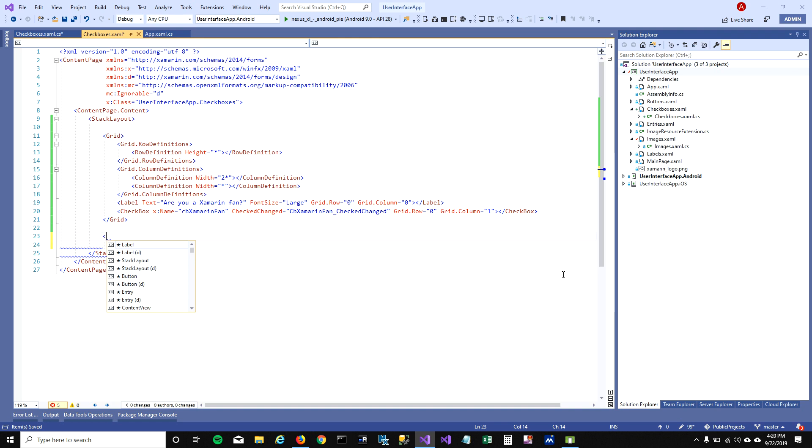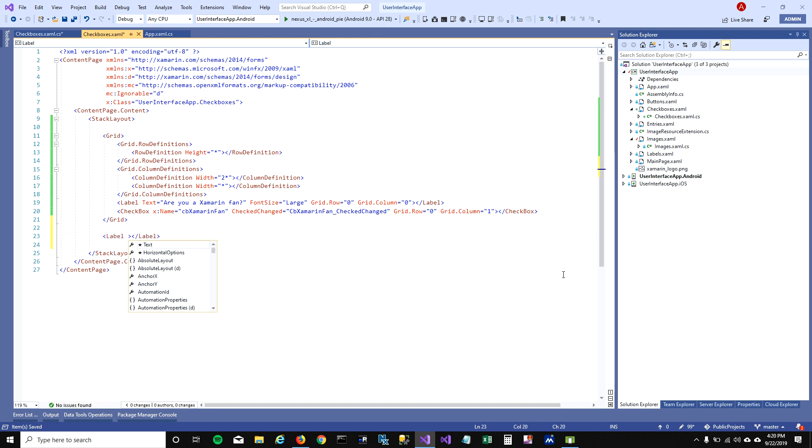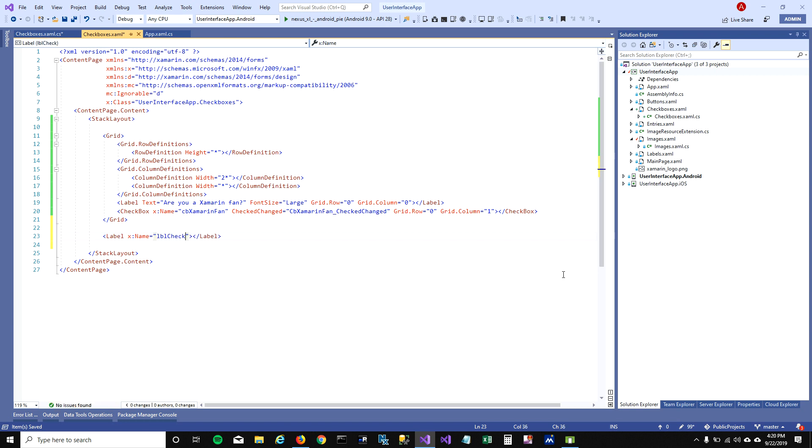To see the effect of that, what I'm gonna do is add a label here and call it LBL checkbox. I'm not gonna set any text to it but I'm gonna change the font size to large.